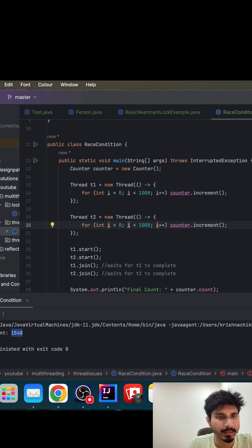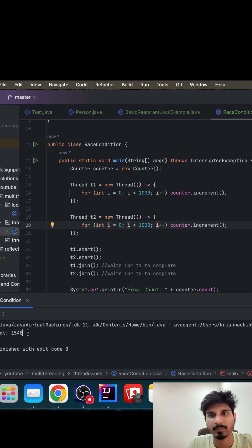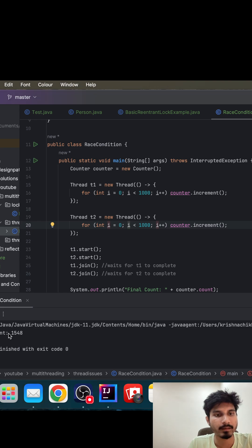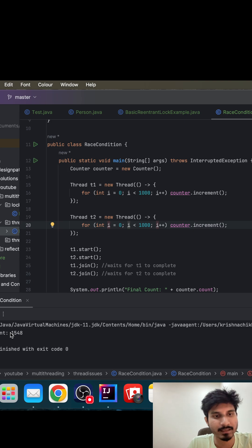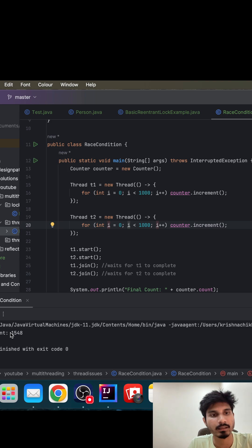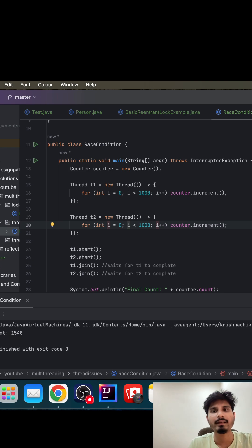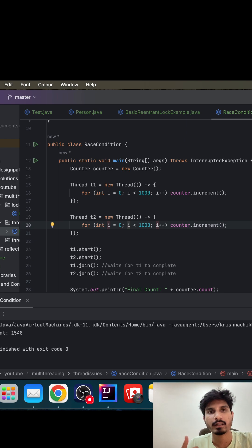The final result whatever we are getting is unpredictable, and it is really difficult to track these bugs as well. At first point in time, we notice the answer was correct, it was giving two thousand, but now we notice that it is fifteen hundred forty eight. So it is really a nightmare whenever we are trying to debug the code.